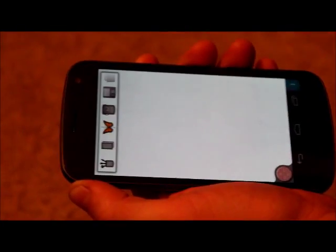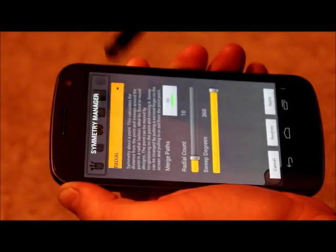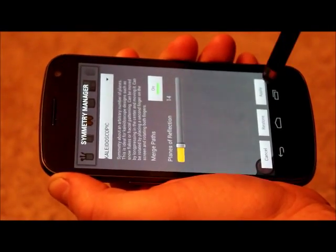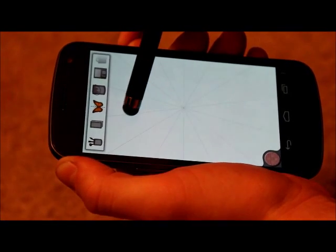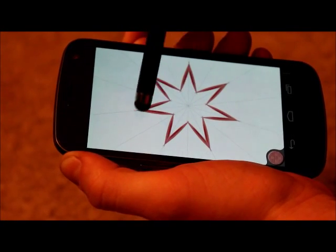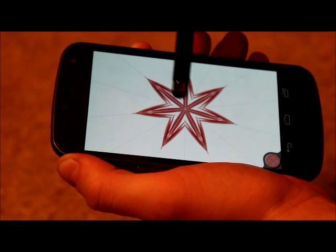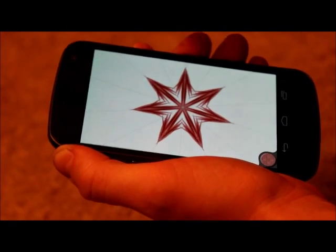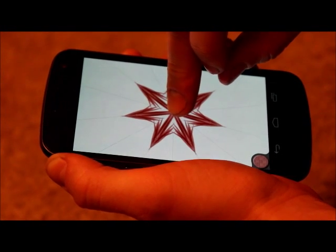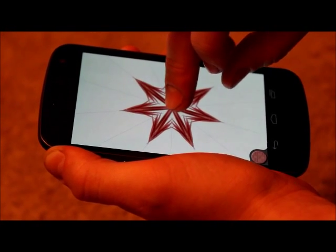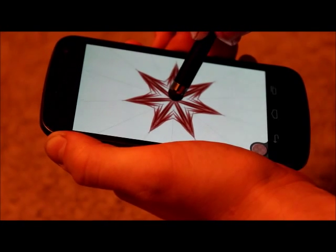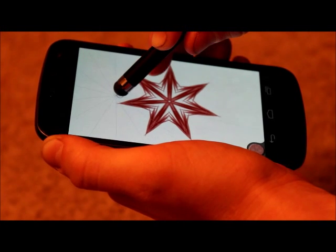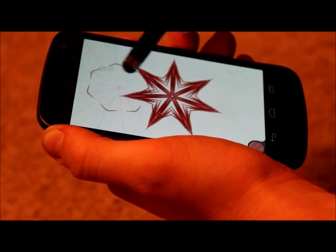The last one is kaleidoscopic symmetry, which is convenient for drawing either snowflakes or star-like patterns. If you want to move it, hold down on the center just like you do with radial. And if you want to rotate it, you can use two fingers to rotate as well.